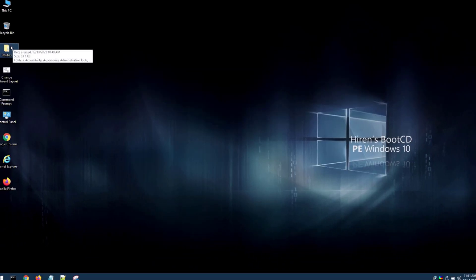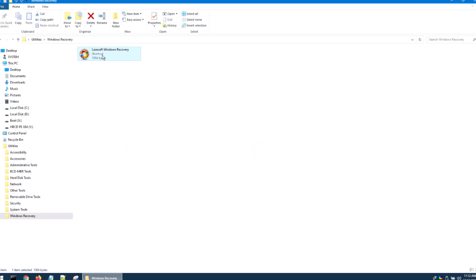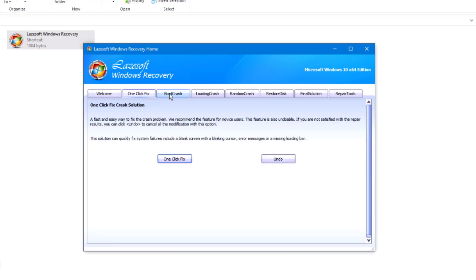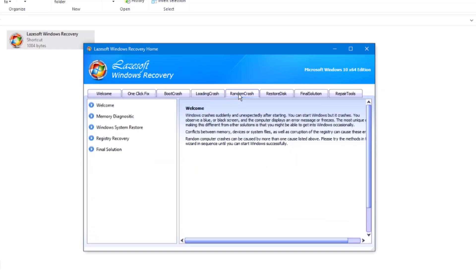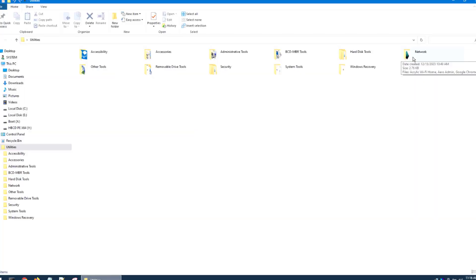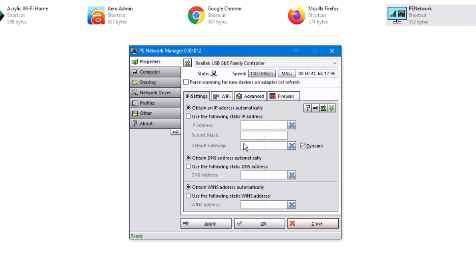I'll open This PC — I can see the C drive and the Hiren's bootable USB drive. I'll open the Utilities folder again and click on Windows Recovery, then click OK to see tools for fixing the C drive. I'll also open the Networks folder, click on the P-Network tool — here is a tool you can use to troubleshoot your network. It detected the ethernet port and I'm using a Realtek USB adapter.